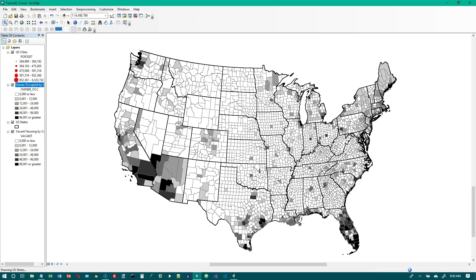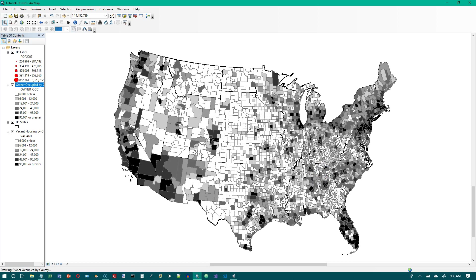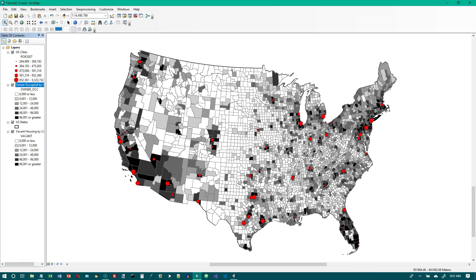The map looks the same. It has the same shades and the same break points. But in this case we are mapping a different item, a different field from that layer.